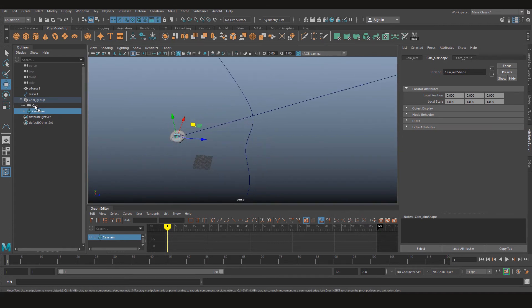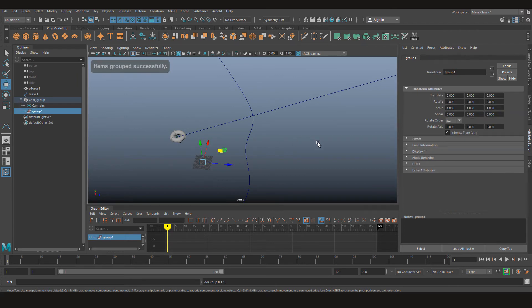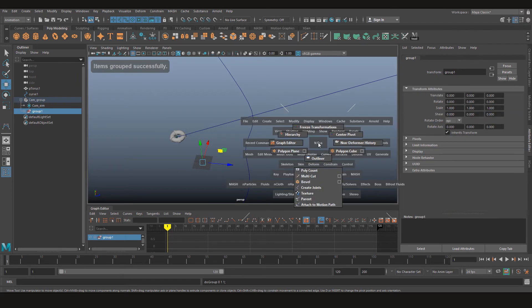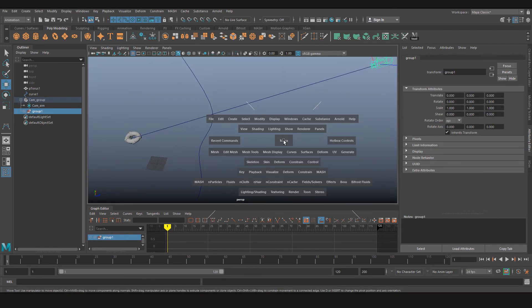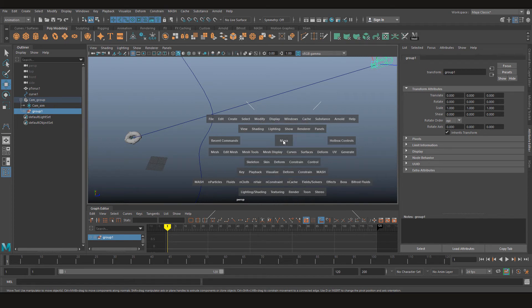Now all we need to do is group the camera, center the pivot. In case you're wondering how I did this, I've already uploaded a video and I'm going to post the link in the description, feel free to watch it.